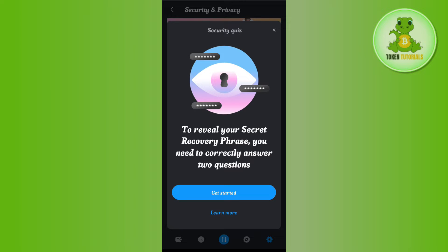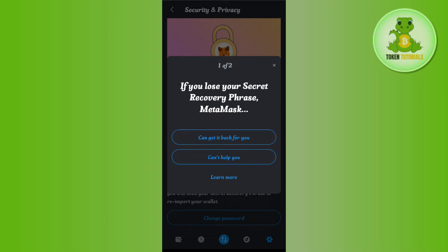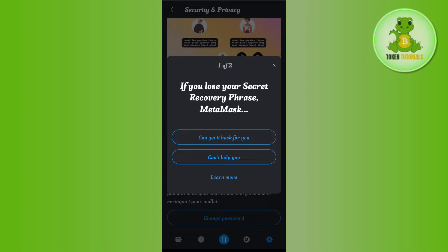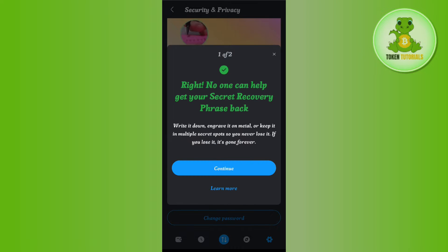It will ask you to reveal your secret recovery phrase. You need to correctly answer two questions. Click on 'Get Started'. The first question asks: if you lose your secret recovery phrase, can MetaMask get it back for you? Between the two options, you will have to select 'Can't help you', then press Continue.